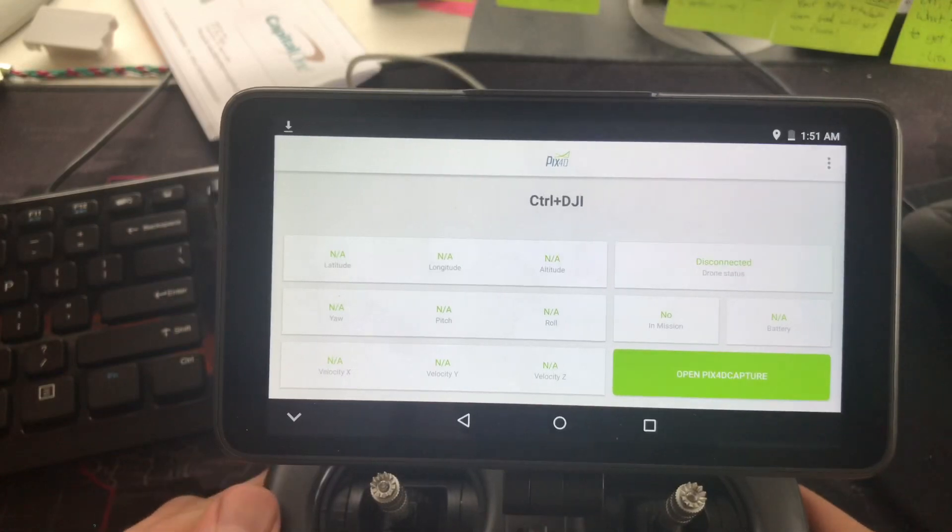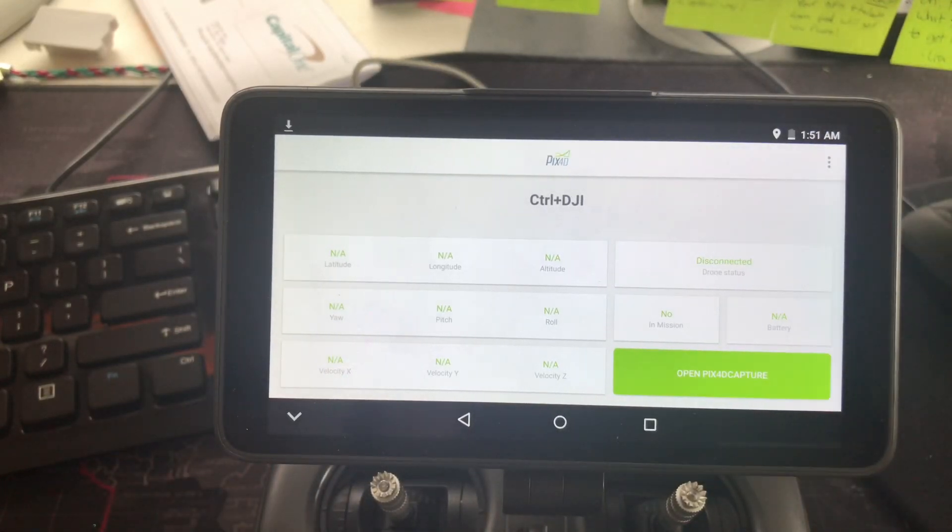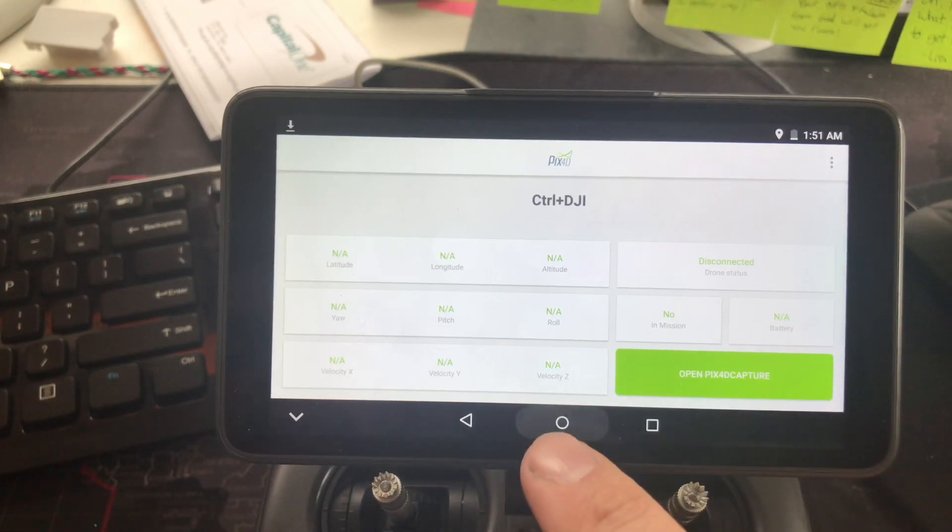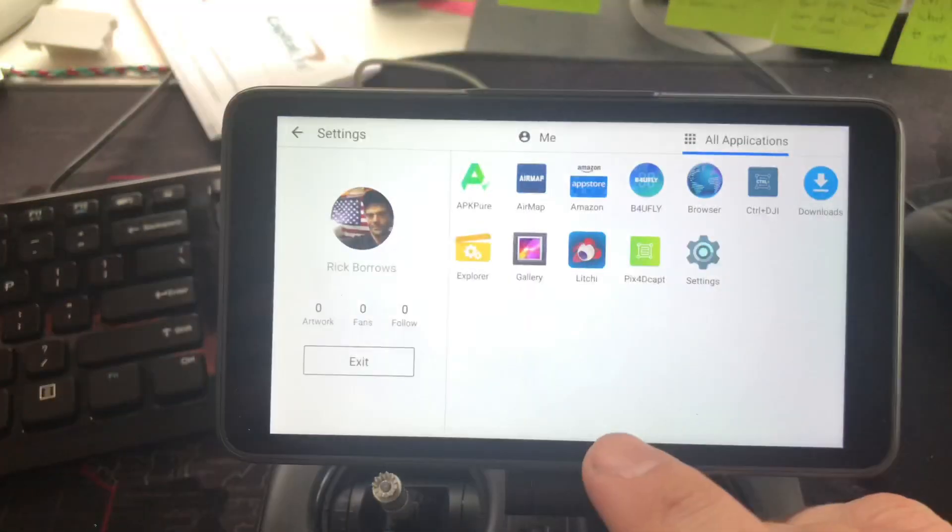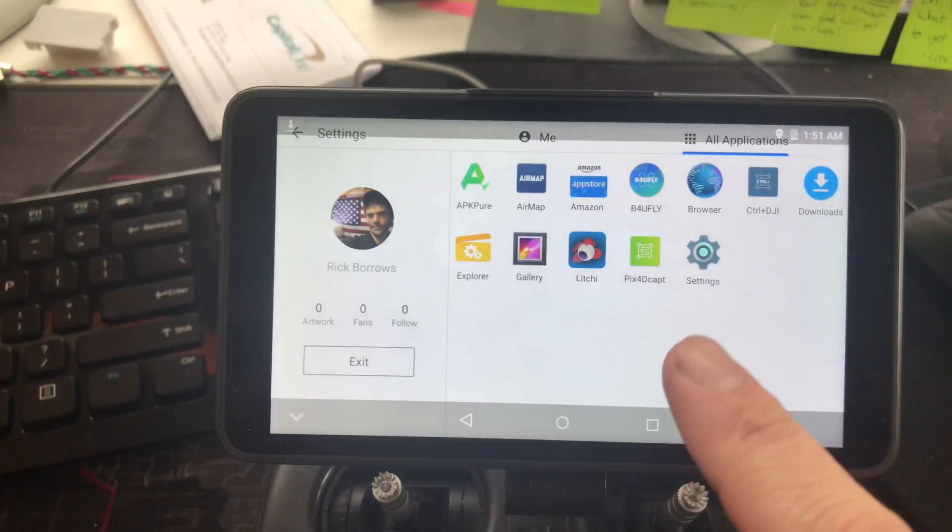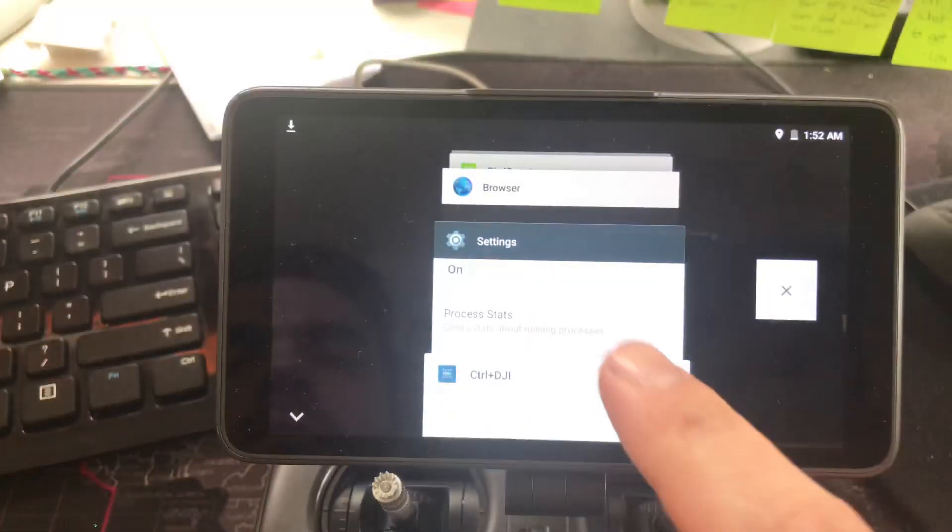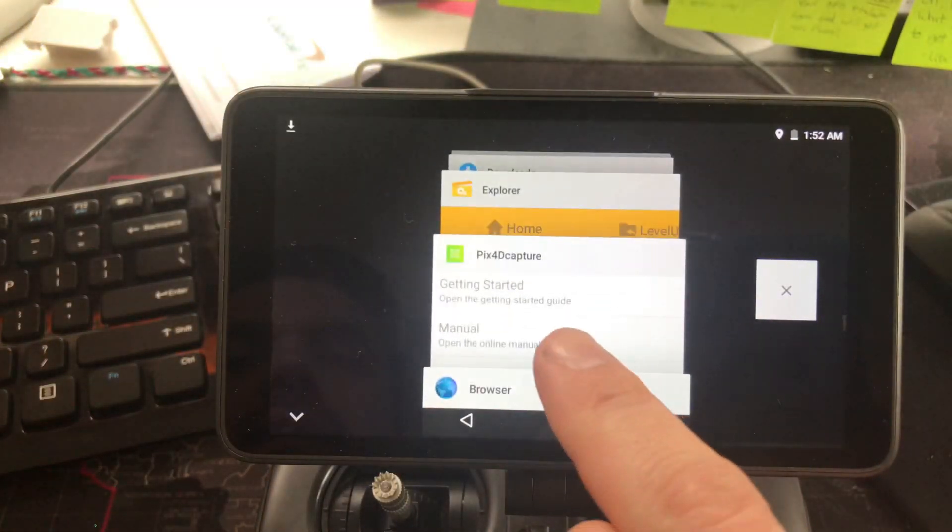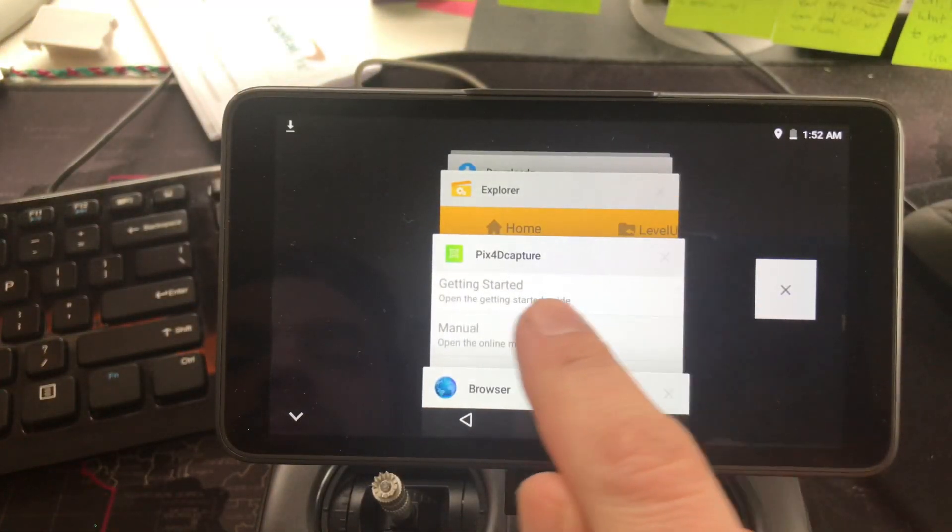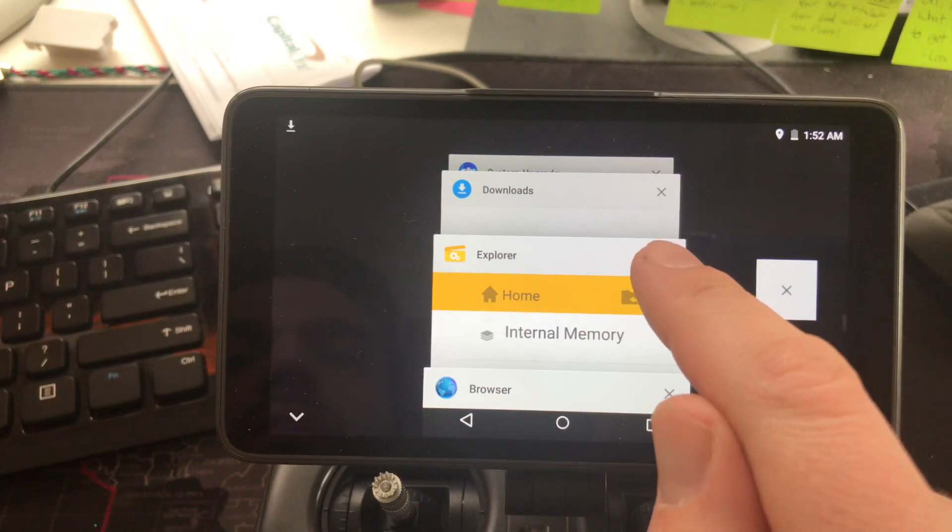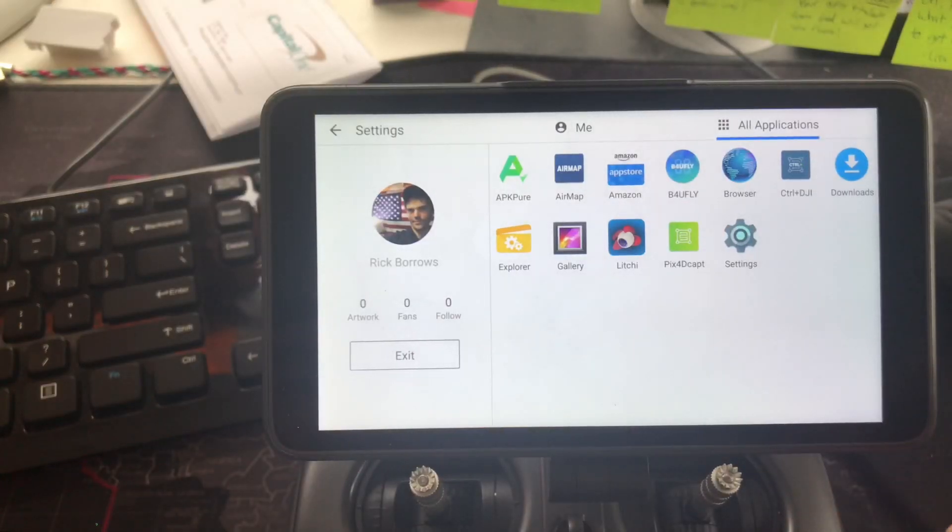Let's go ahead and turn on the drone. You also want to be sure that Pix4D is actually off. Actually yeah, we got it open. You want to make sure that that's off. Okay, so what I did was I just closed out the Control Plus DJI app, so we're gonna open it again.